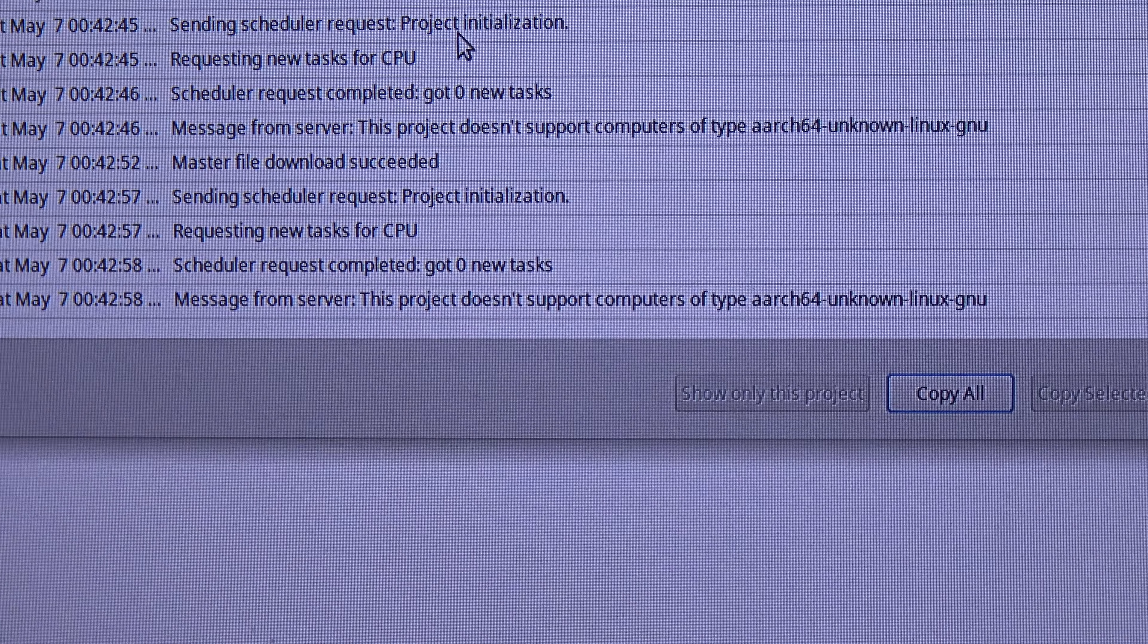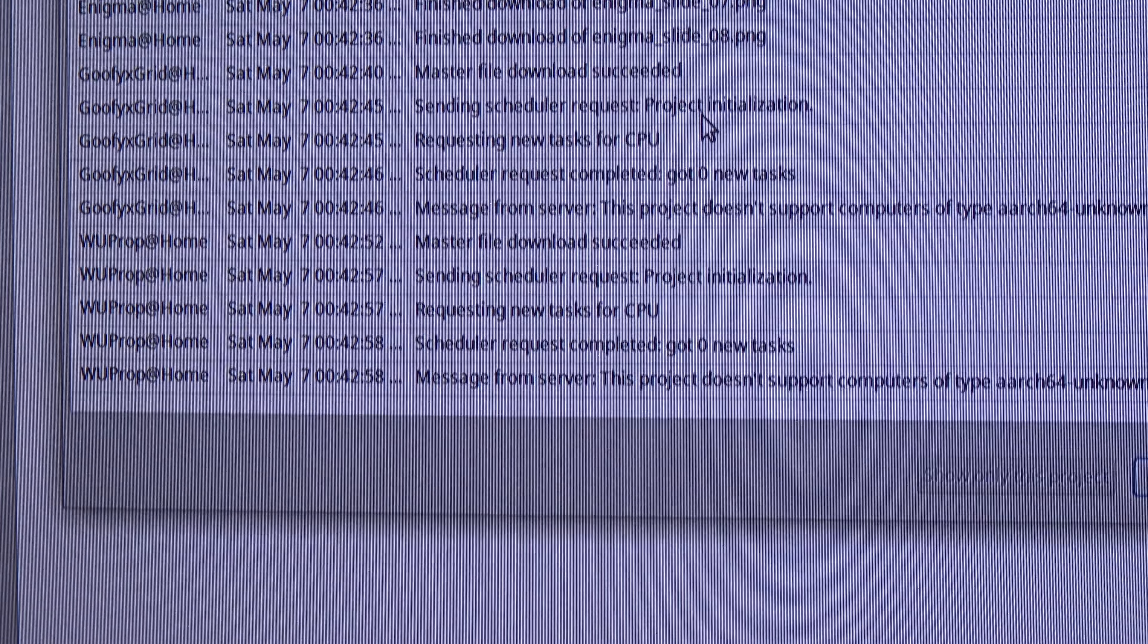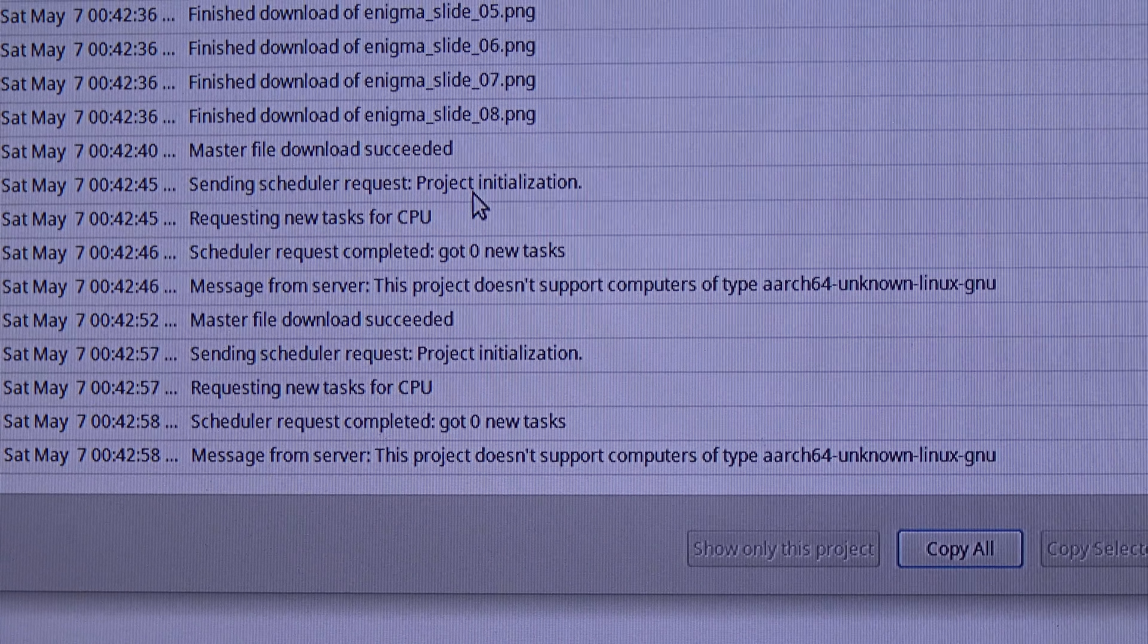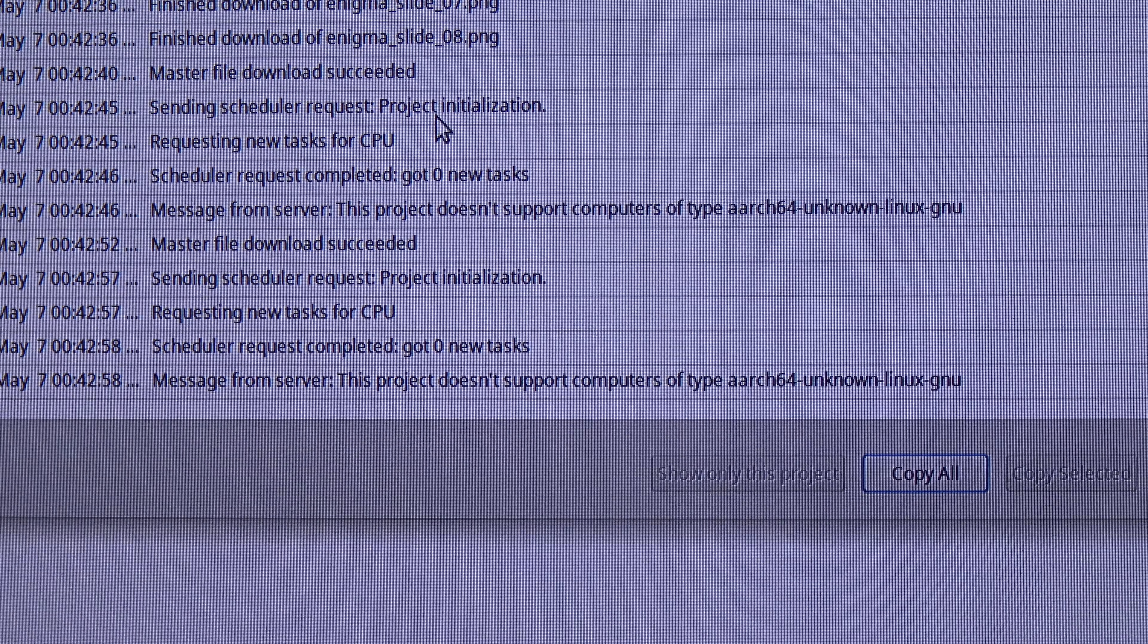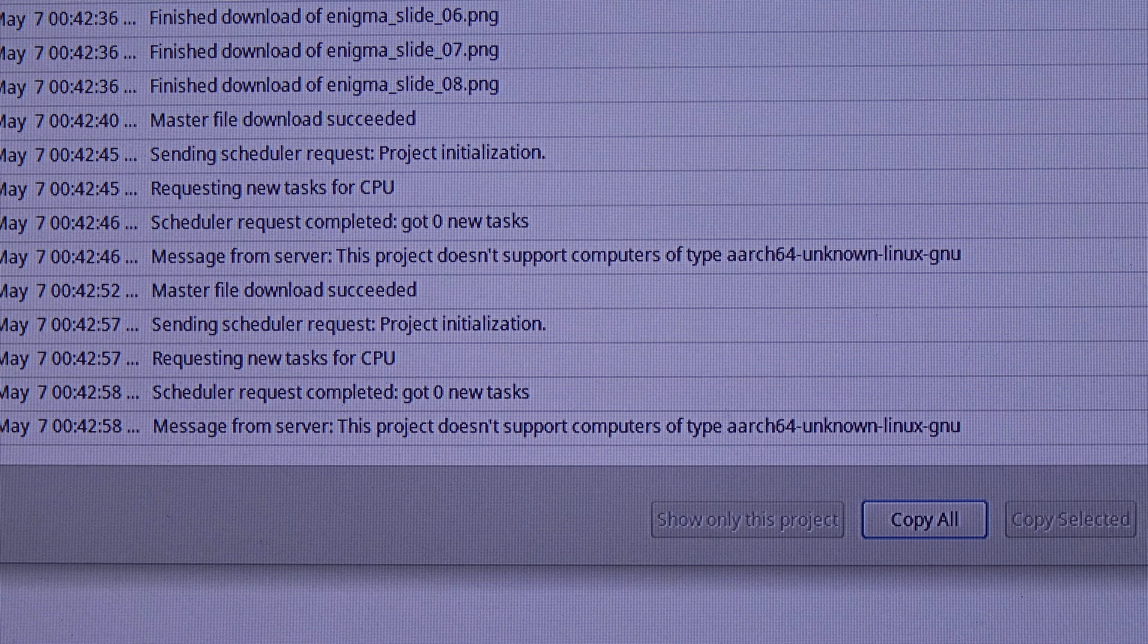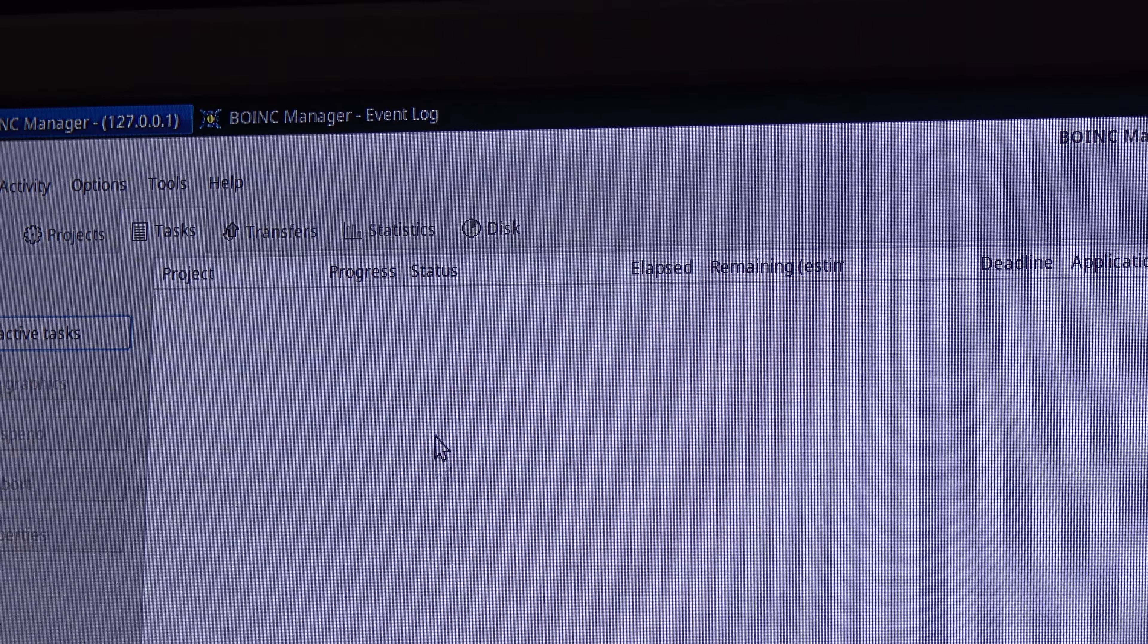The error is that no project - Enigma at home, Goofy's@home, and WUProp at home which are various I run in this Pine64 - doesn't get any task. As you can see, here are the projects that I'm running, but I don't have any task here.